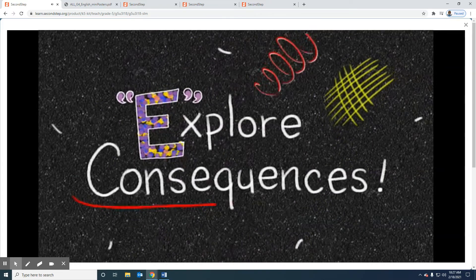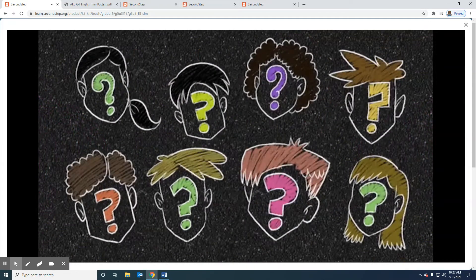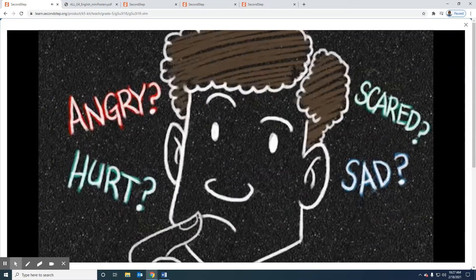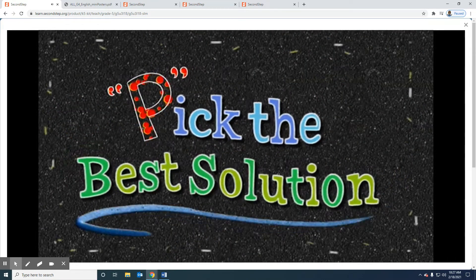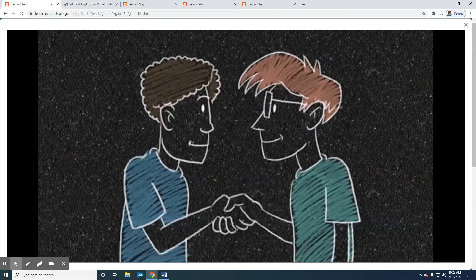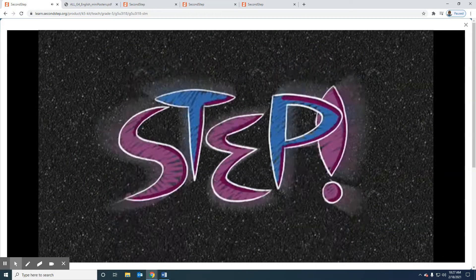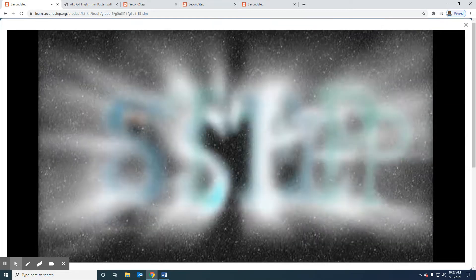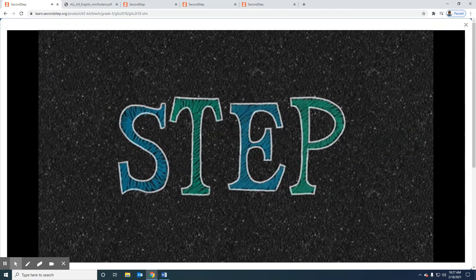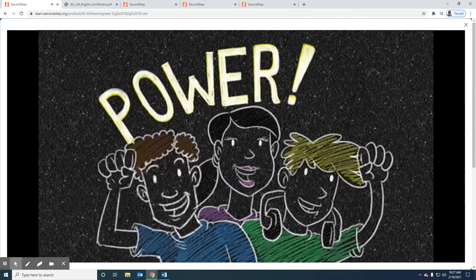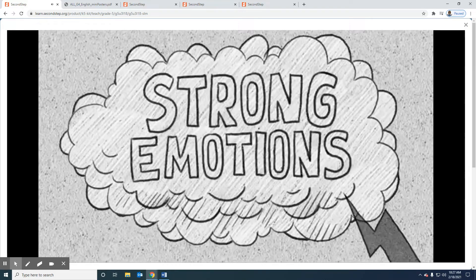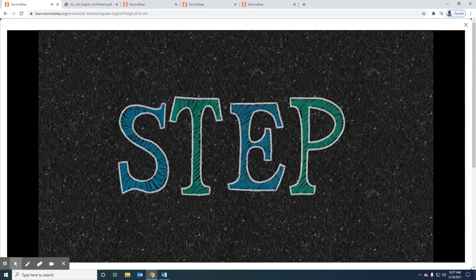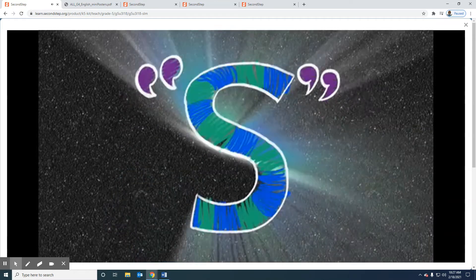E - explore consequences, what would happen if. How will other people feel? How will you feel? Will it work? P - now pick the best solution and make your plan. Choose it, choose it and act on it. You got to step, step, step up to be cool. S.T.E.P. - give your power now. After the storm of strong emotion, S.T.E.P. - solve the problem now.